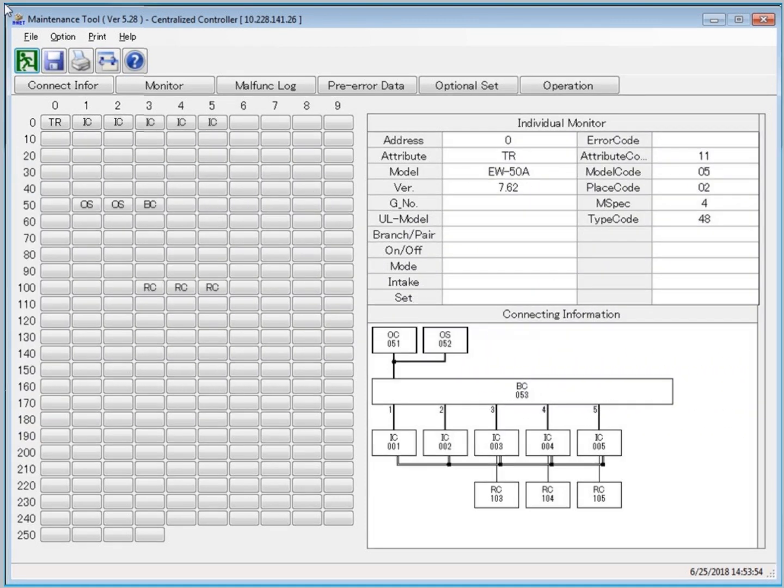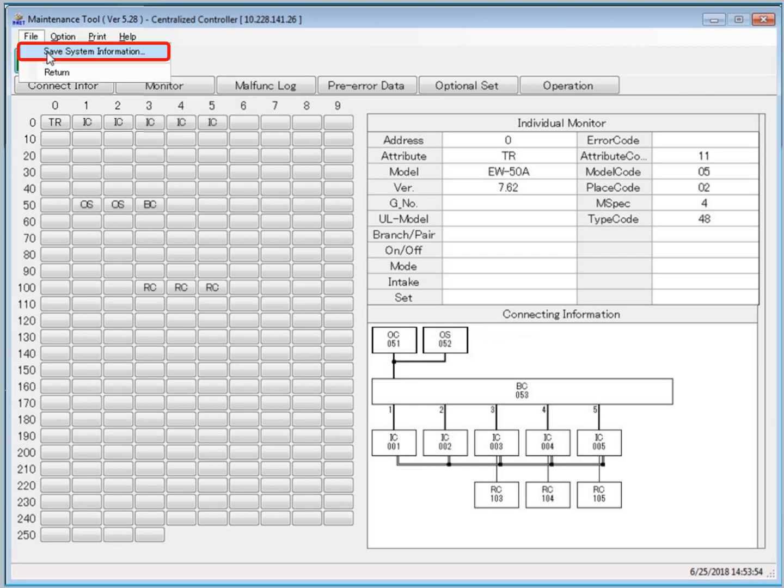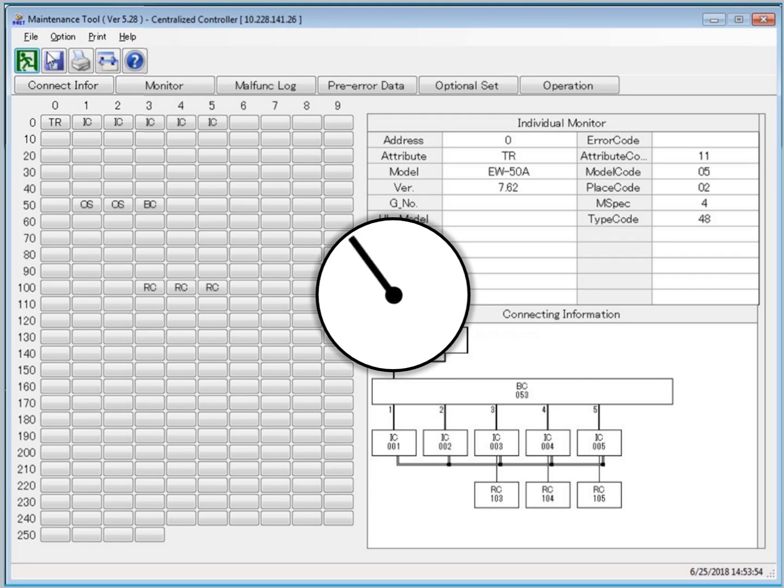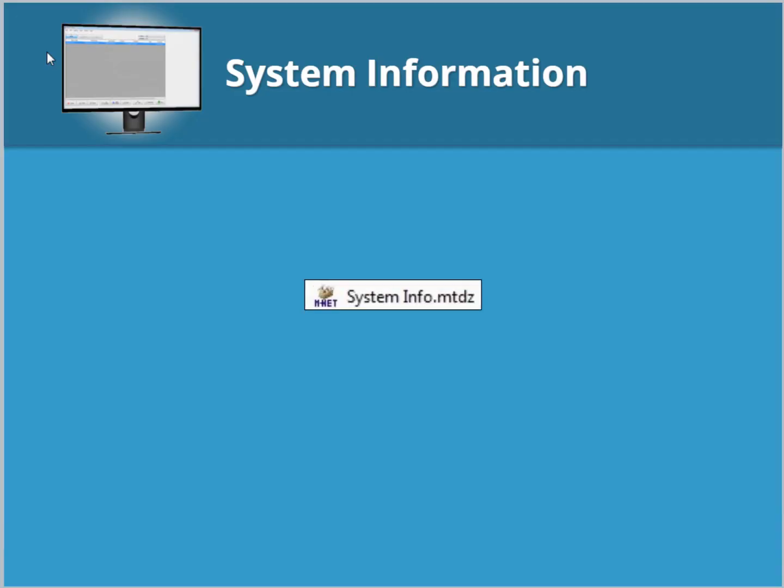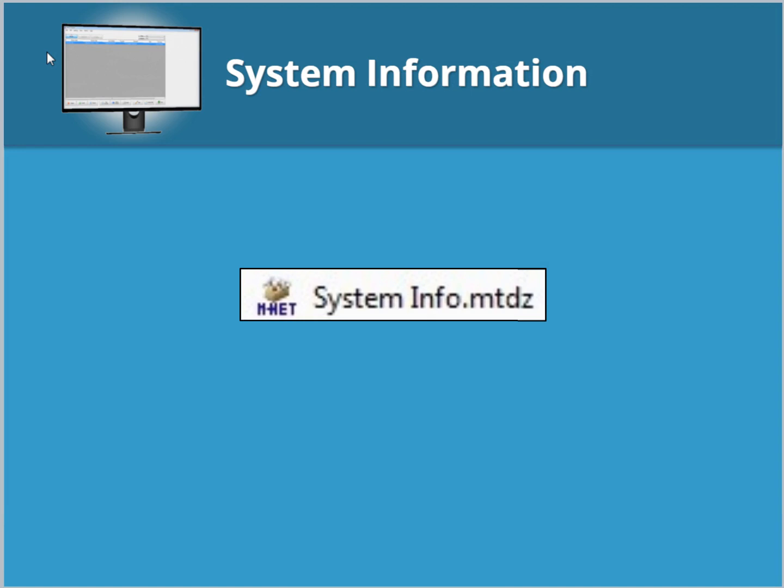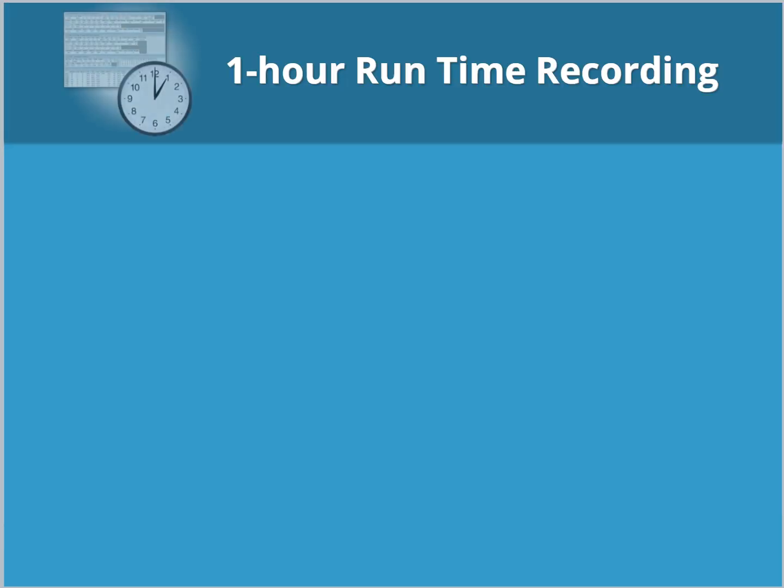Navigate the Maintenance Tool home screen, select File, and then click Save System Info. The saving process may take several minutes to complete. When finished, a .mtdz file is created and stored in the Offline Analyze section of Maintenance Tool.